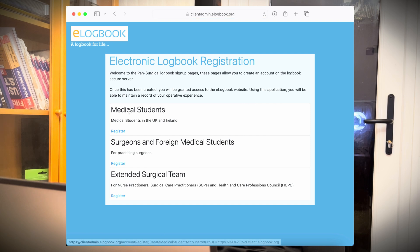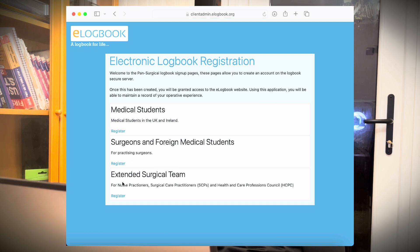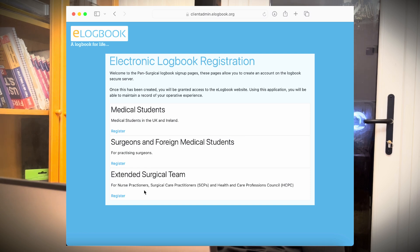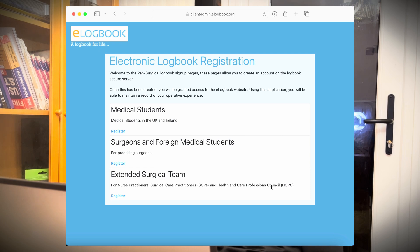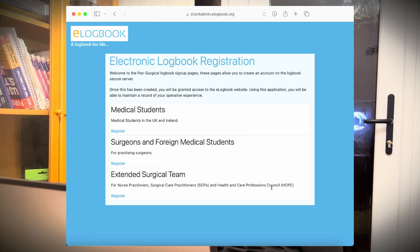And then it has different questions: whether you're a medical student, a surgeon, or it can also be used by allied healthcare professionals like surgical practitioners, surgical care practitioners, healthcare professional consultants. They can also use this to log their cases. And also if you are a medical student in UK or Ireland, you can also use this.